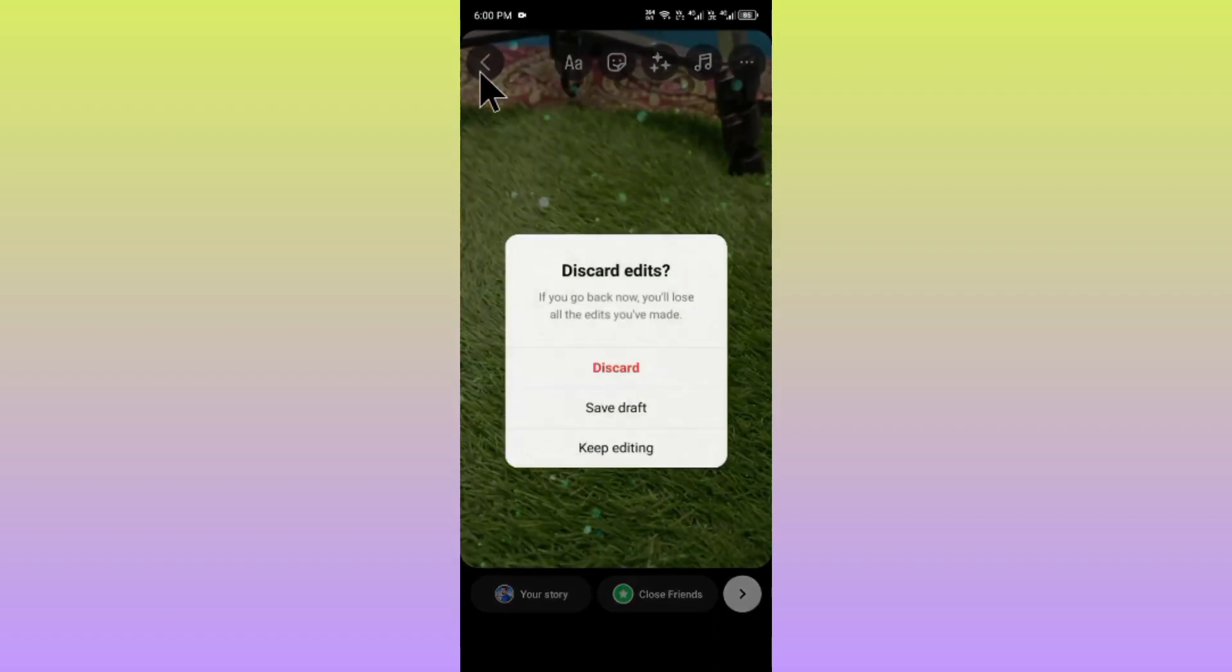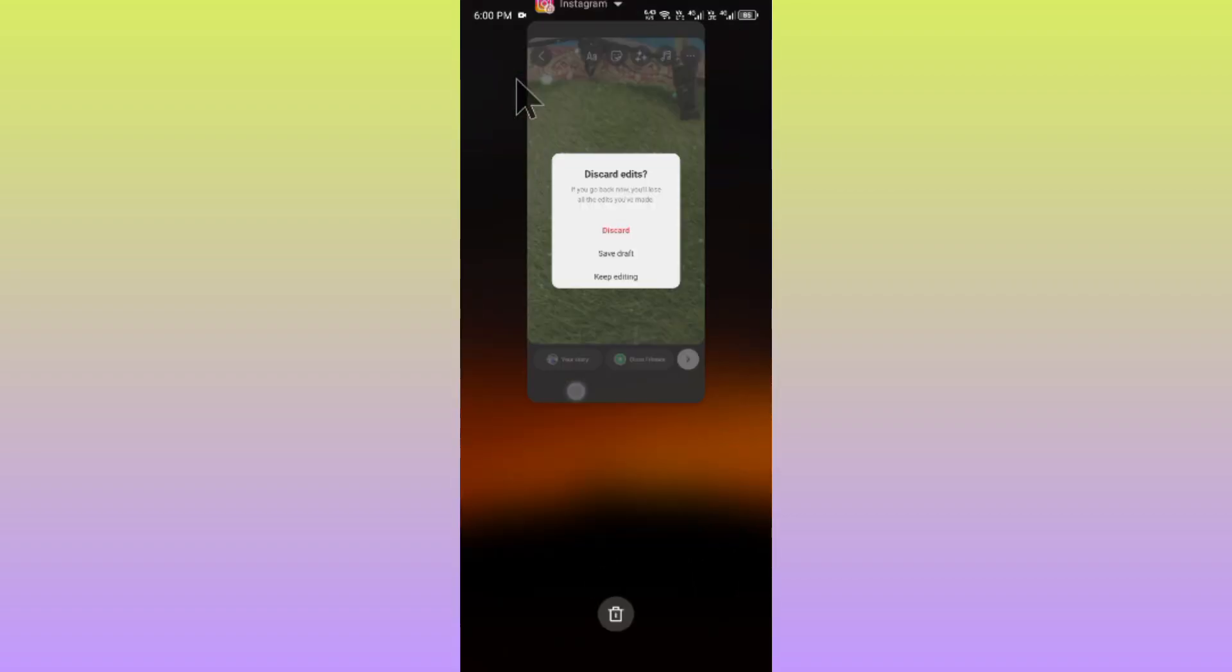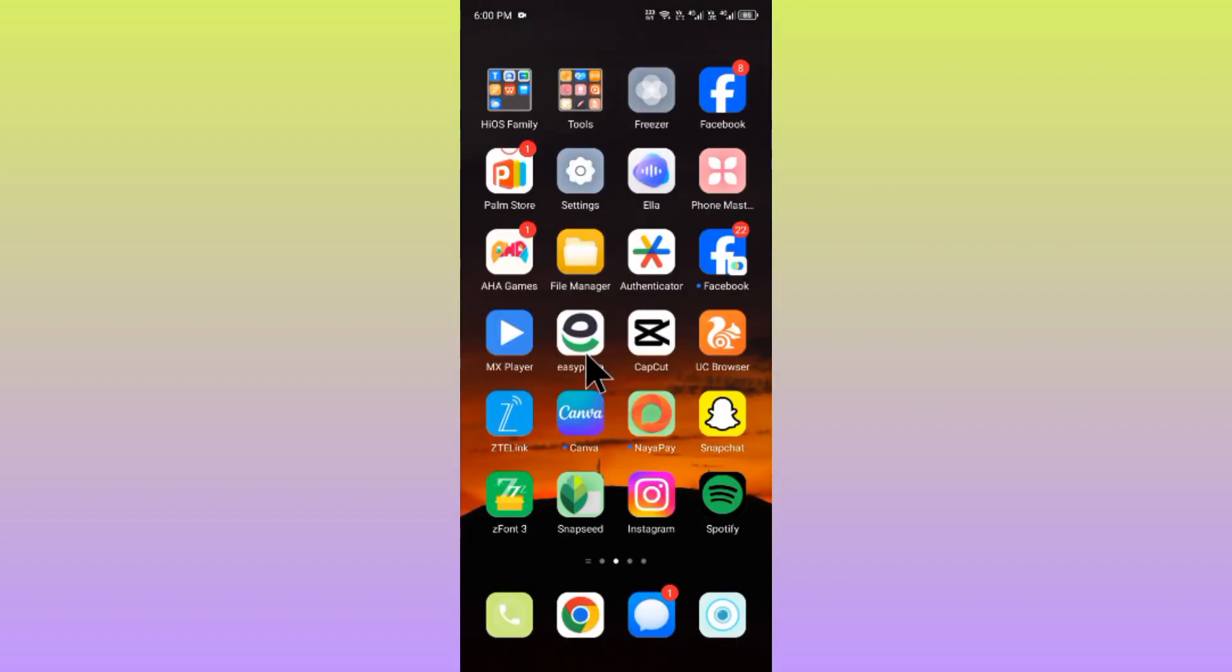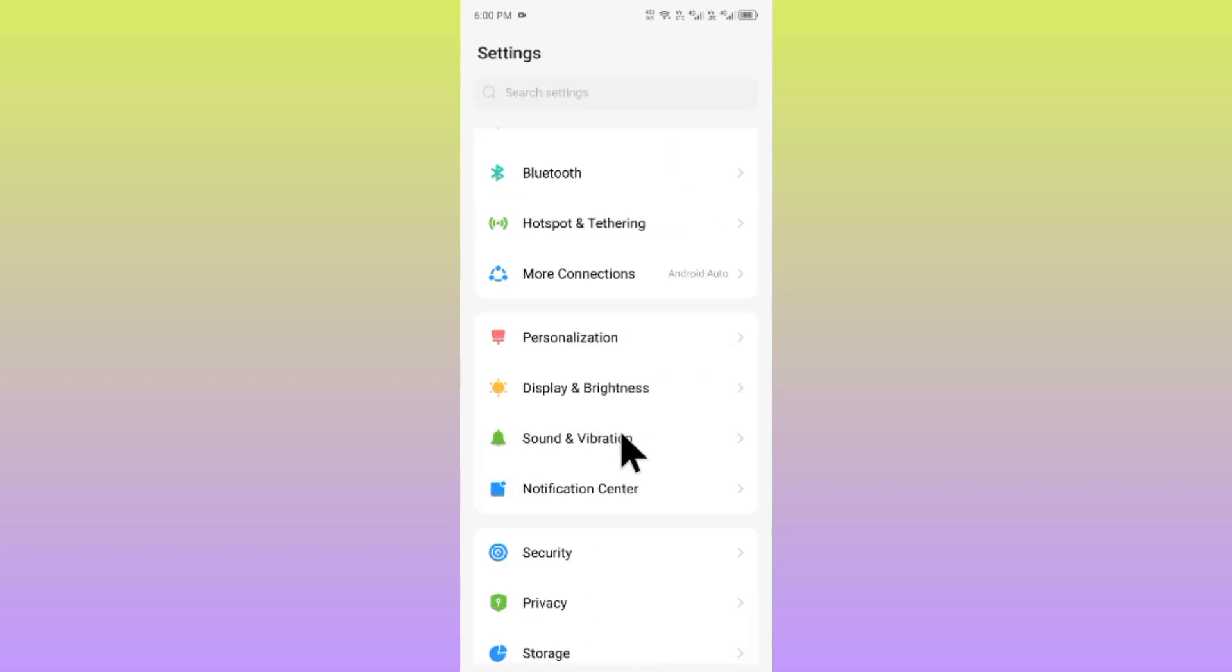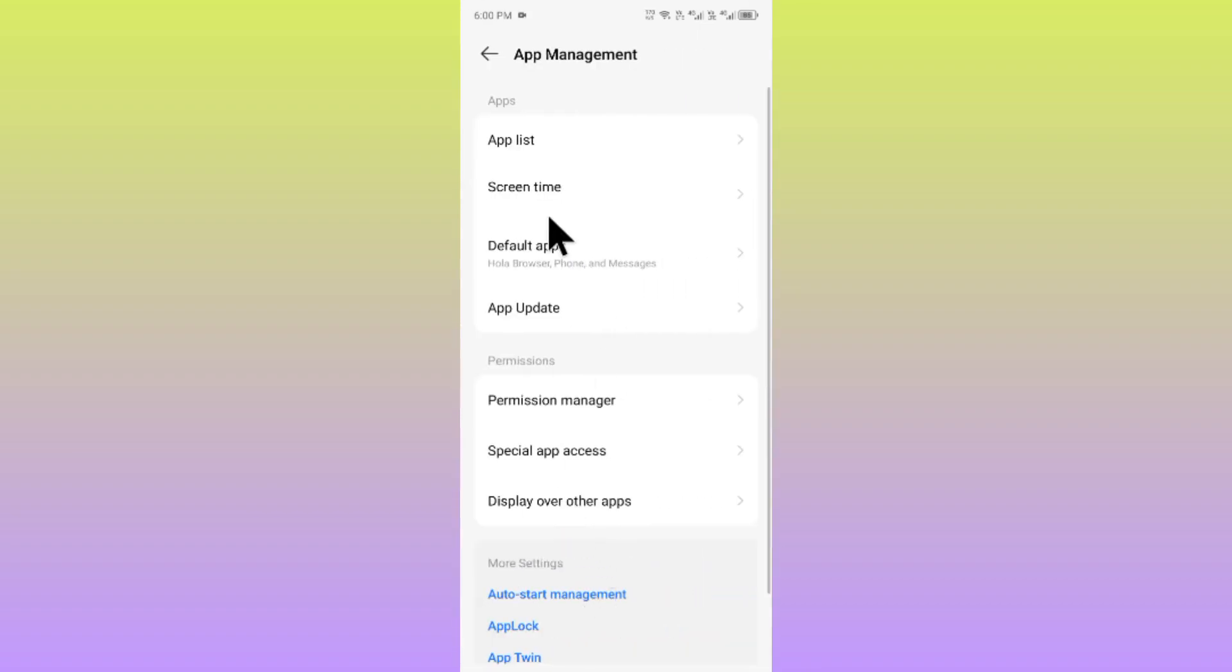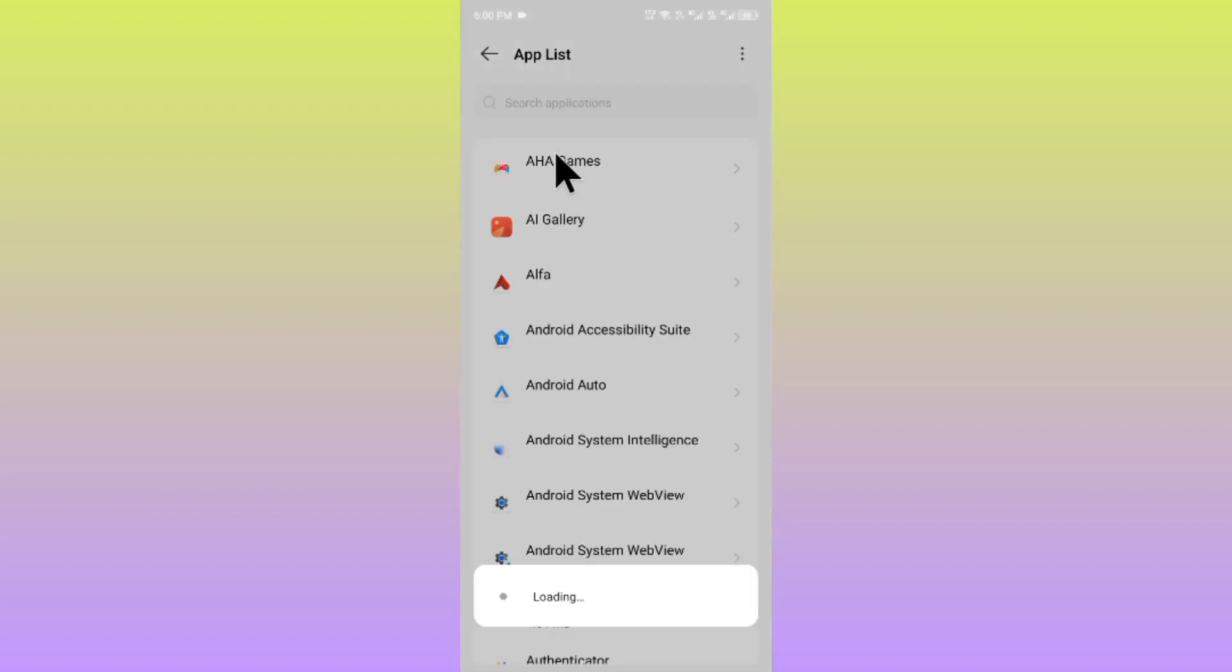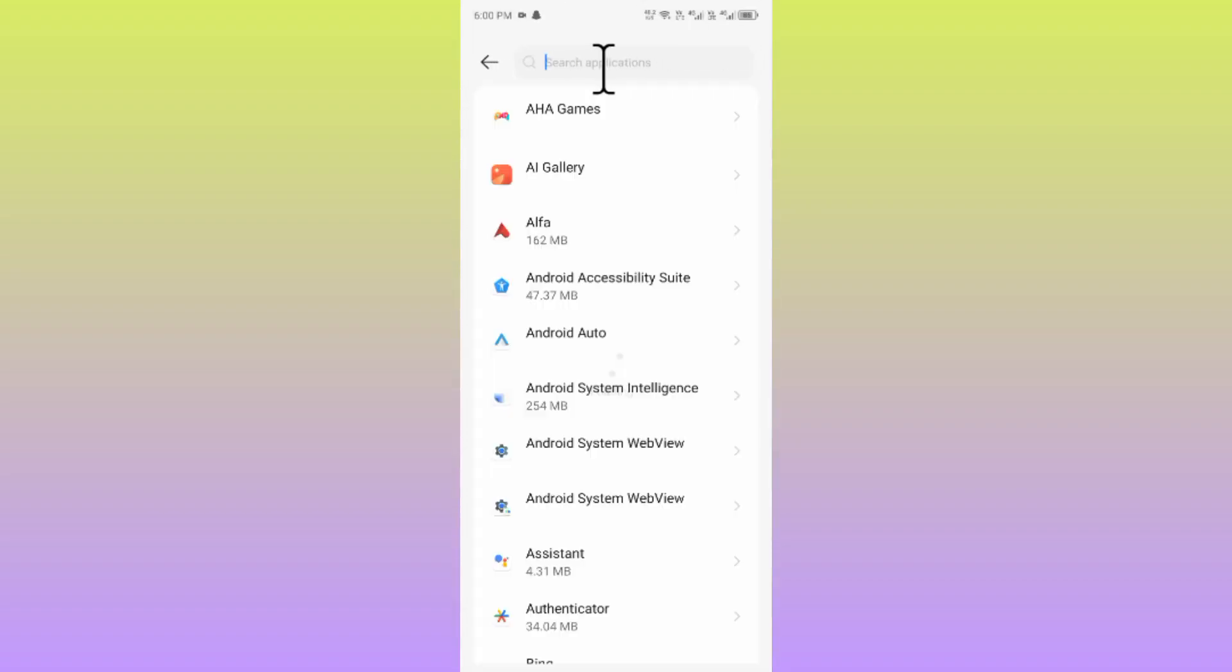After going back, you need to open your settings. Scroll down, click on app management, and now you have to click on app list. From here you have to search Instagram.